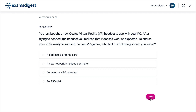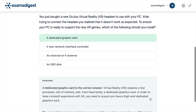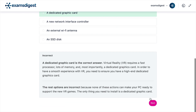The correct answer is a dedicated graphic card. Virtual Reality VR requires a fast processor, lots of memory, and most importantly, a dedicated graphics card. In order to have a smooth experience with VR, you need to ensure you have a high-end dedicated graphics card.